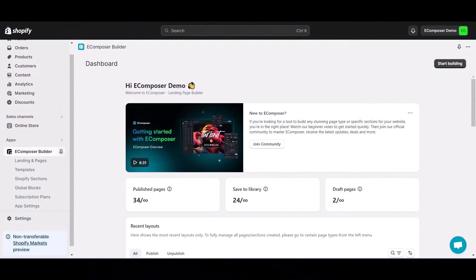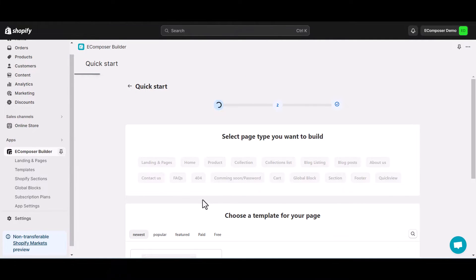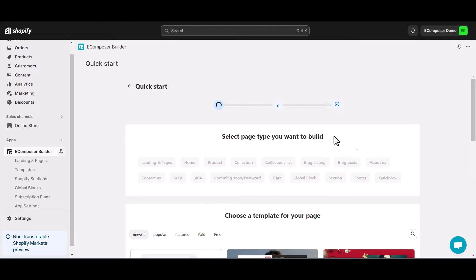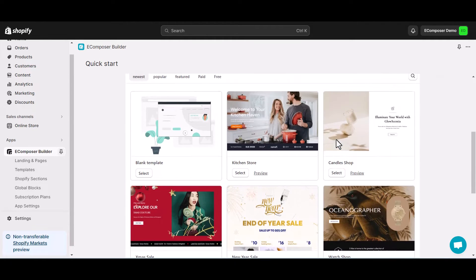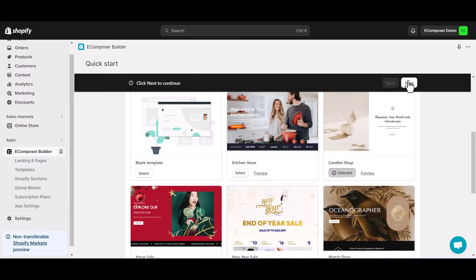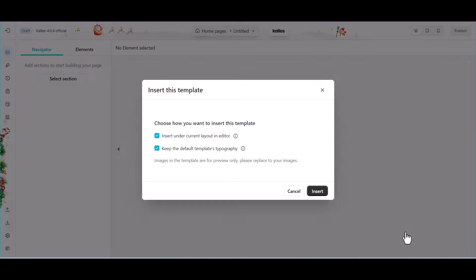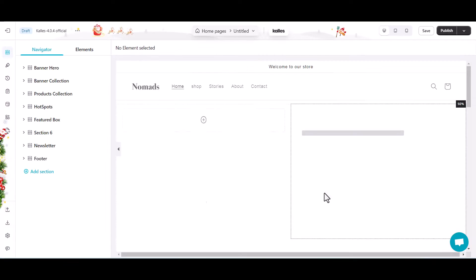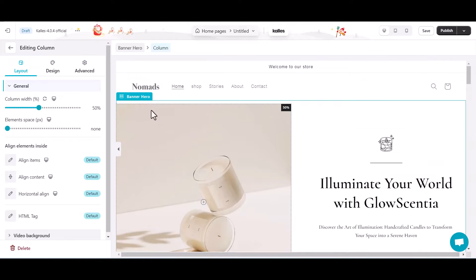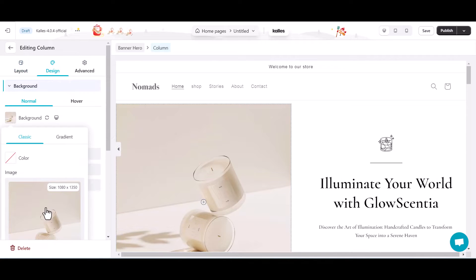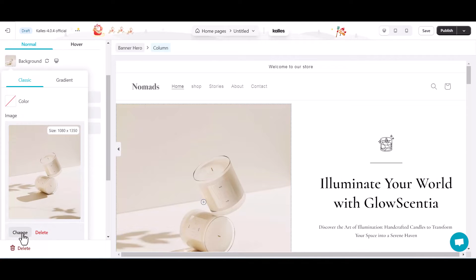On the eComposer app dashboard, open the homepage editor. You can choose to start building, then click on the homepage. Scrolling down, you can pick one of the stunning pre-built homepage templates of eComposer. Then just insert the images and content for it and publish.